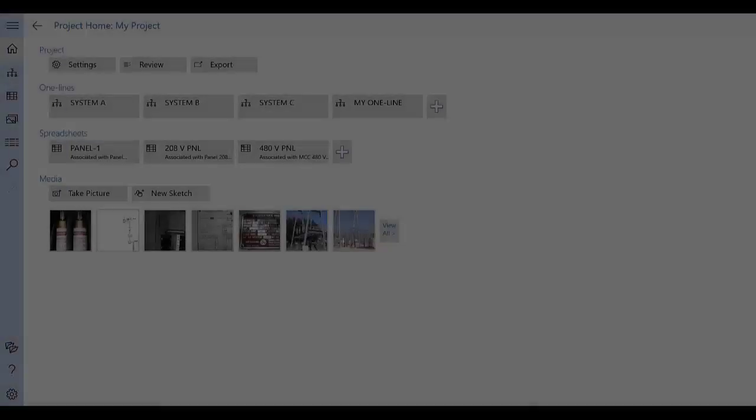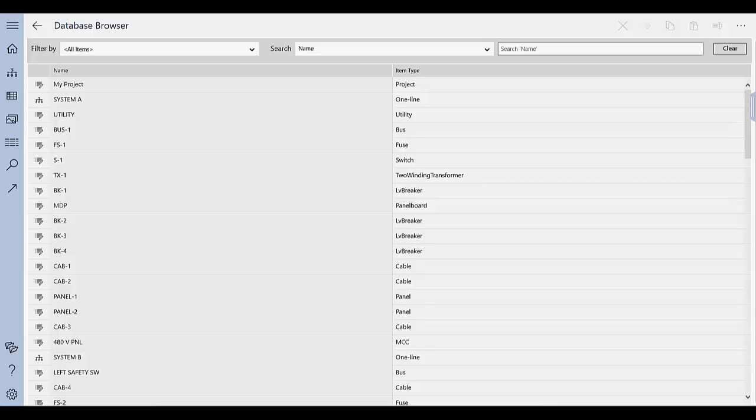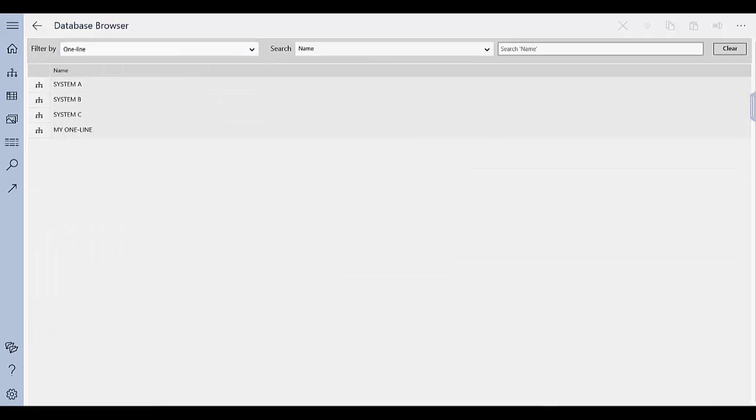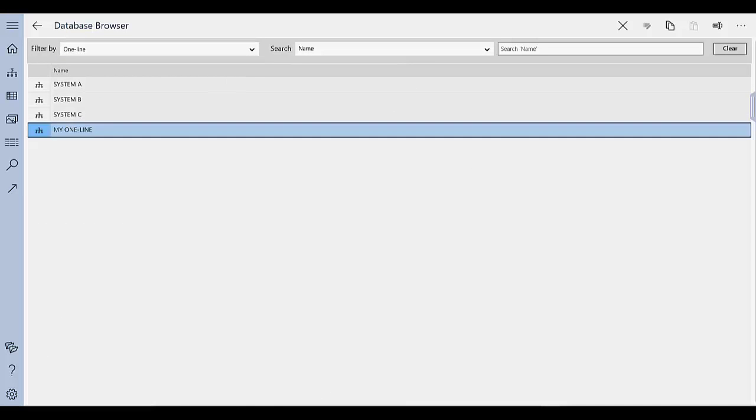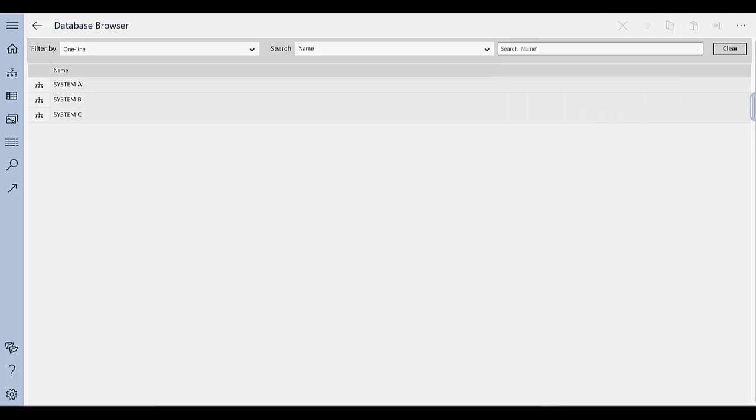If you decide you want to delete a one line, you can do so using the database browser. Tap Database Browser in the navigation bar, and then tap the row that lists the one line. Tap Delete, and then tap Yes to confirm the deletion. Note that when you delete the one line, it does not delete the items within the one line from the project.